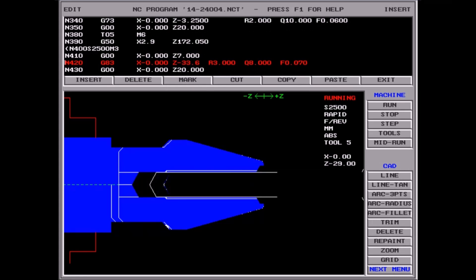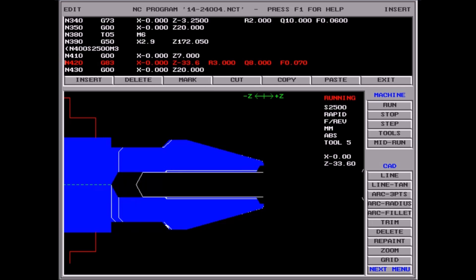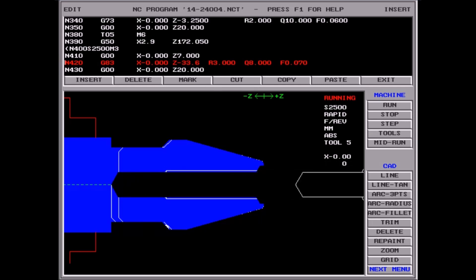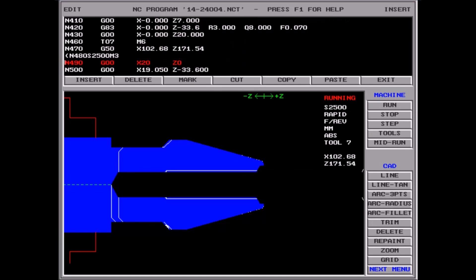That large drill you saw is actually a spotting drill with a 90-degree point, but that's not catered for in the DOS software.